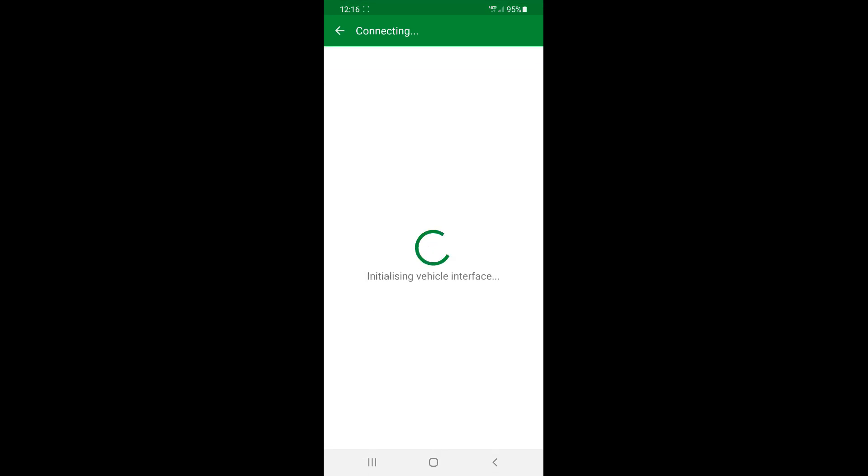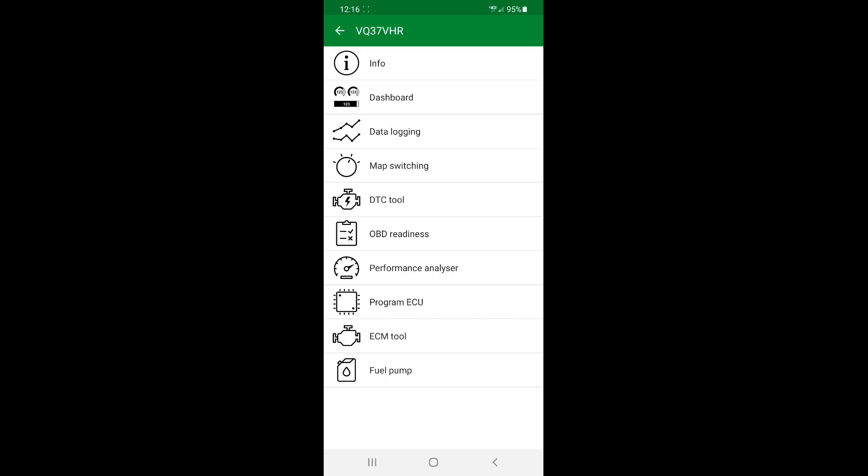And that's it for this data log video. Hopefully it helped you guys out, or even if you're not getting tuned yet, at least you can prepare yourself and you can see that it's very simple to log.